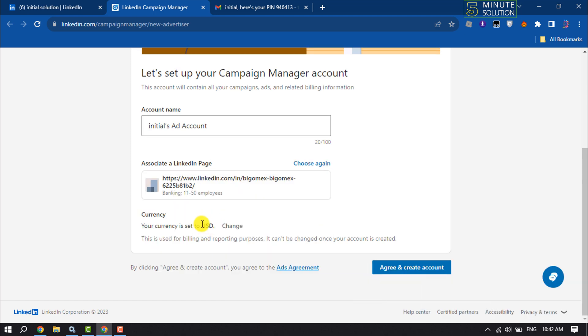And now you can change your currency from here and click on Agree and Create Account.